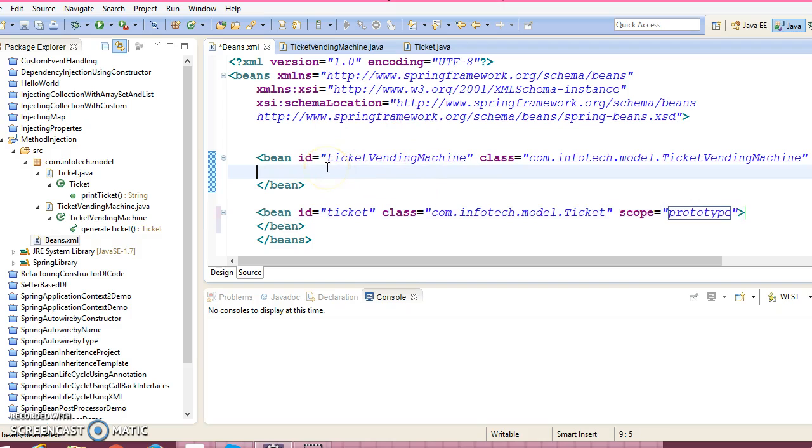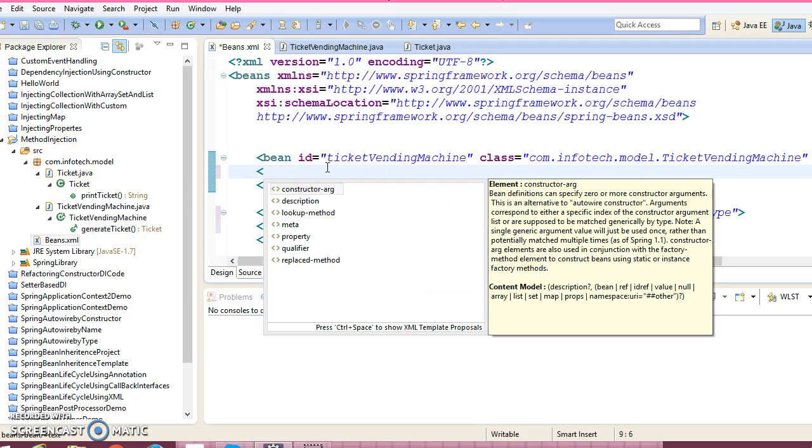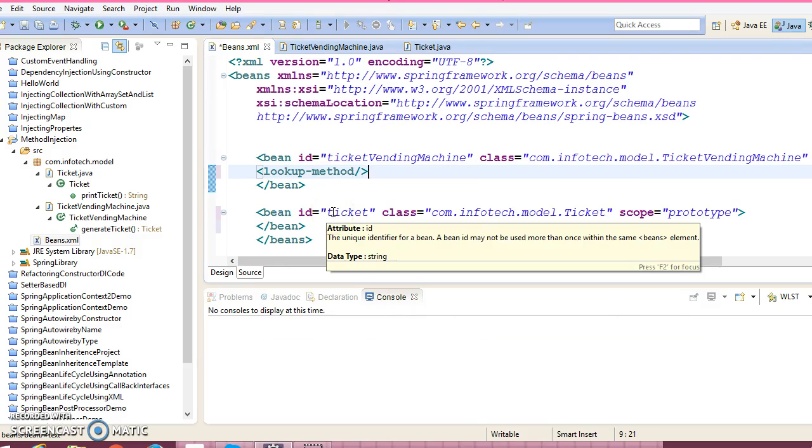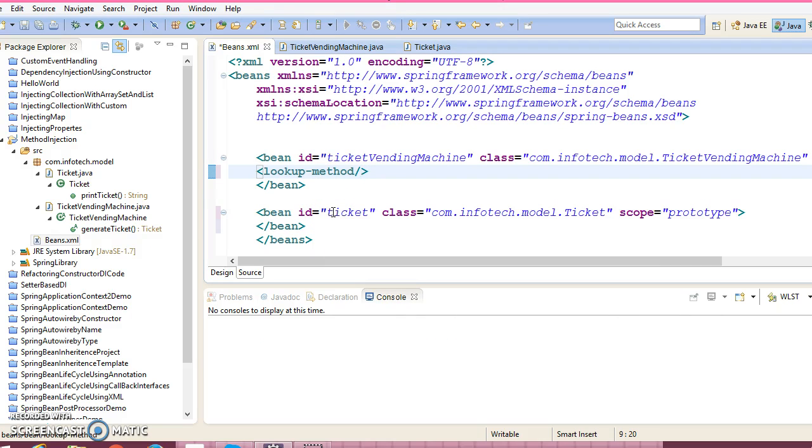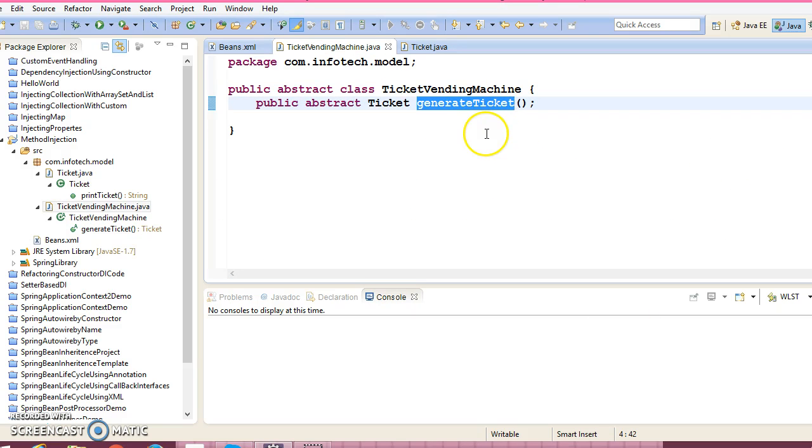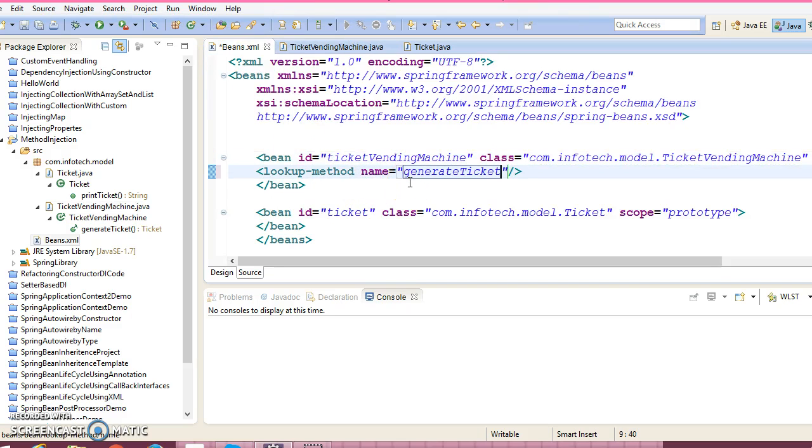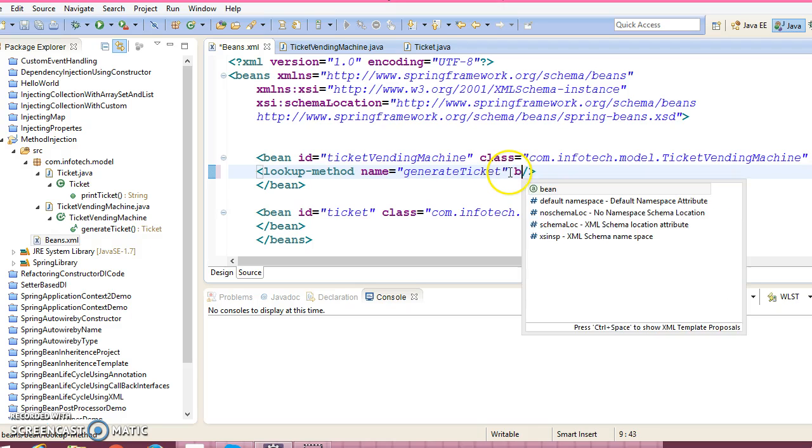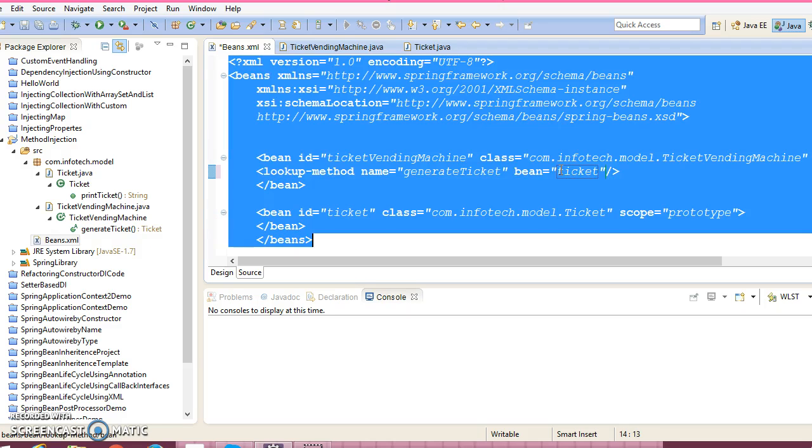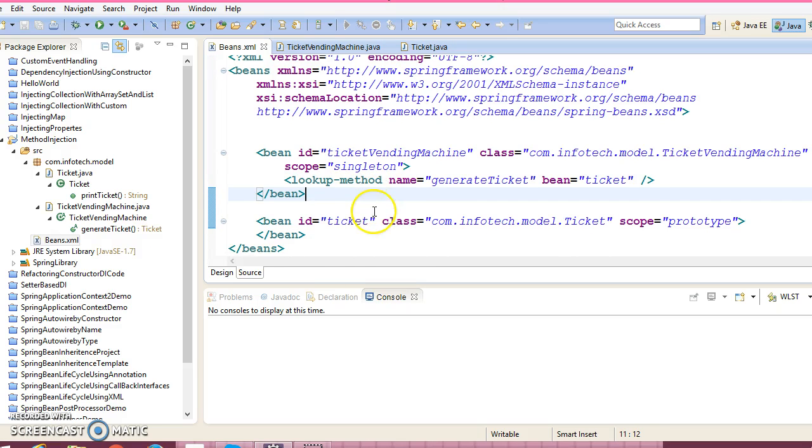Now here you need to specify a tag called lookup method. In lookup method, you need to specify the name. If you go to this class, the method name is generateTicket, so you need to specify generateTicket. And you need to supply one attribute called bean, which is equal to the id of this. So we are almost done with configuring the XML file.